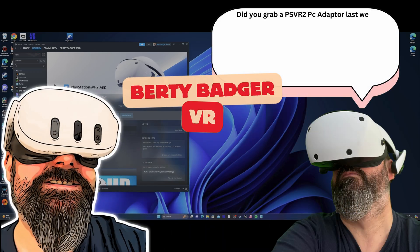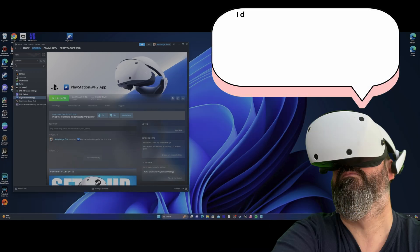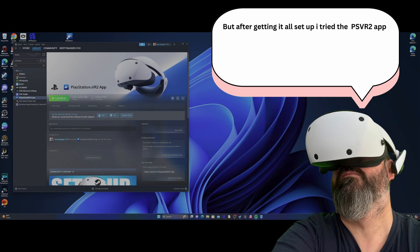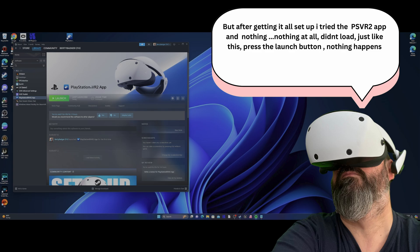Did you grab a PS VR 2 PC adapter last week? I did. But after getting it all set up, I tried the PlayStation VR 2 app and nothing. Nothing at all.